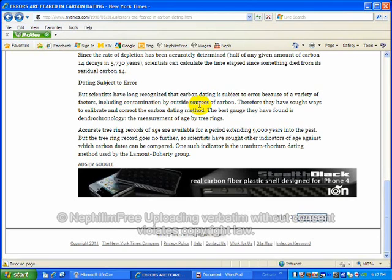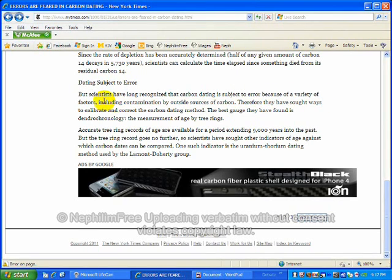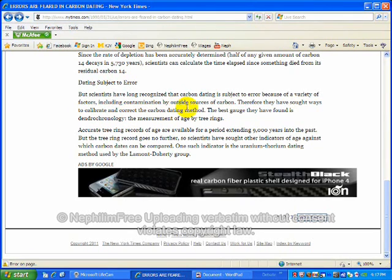Their dating methods are hogwash. Long recognized that it's subject to error because of a variety of factors, including contamination by outside sources of carbon. Therefore, they have sought ways to eliminate, to calibrate, and correct for the carbon dating method.